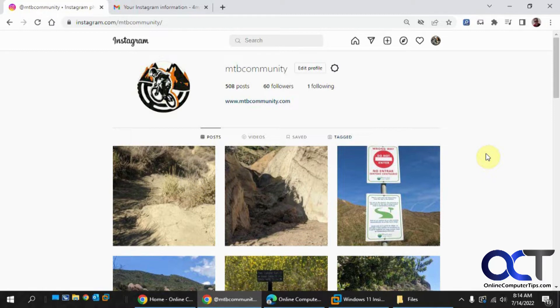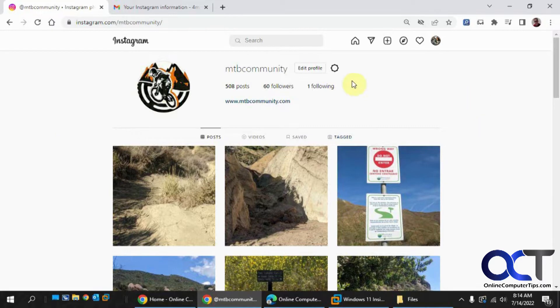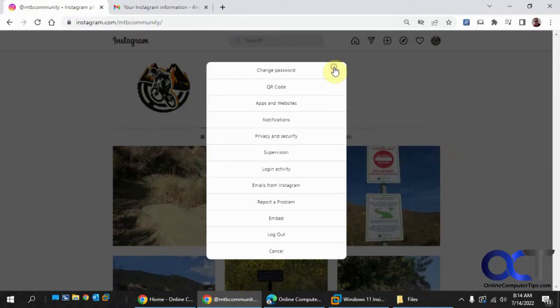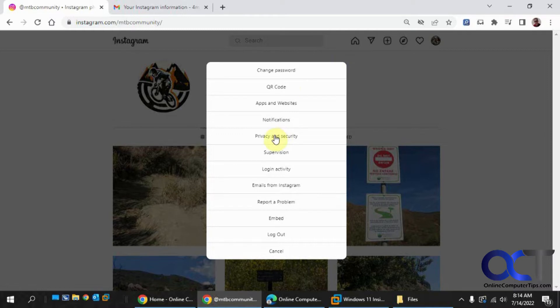So to do this, you want to go to your Instagram account in the web browser on your computer and then look for this settings icon here. Go to Privacy and Security.